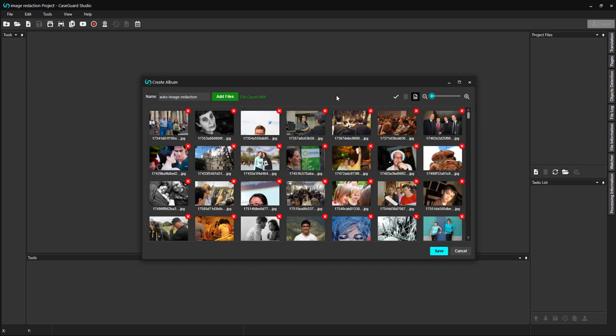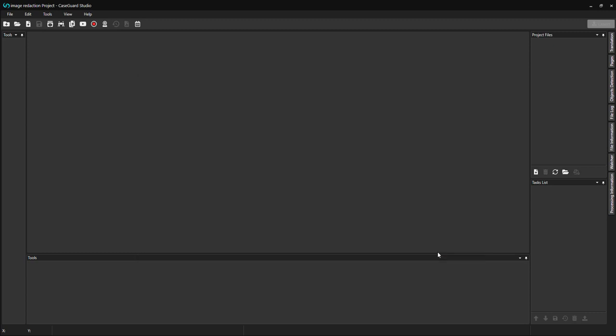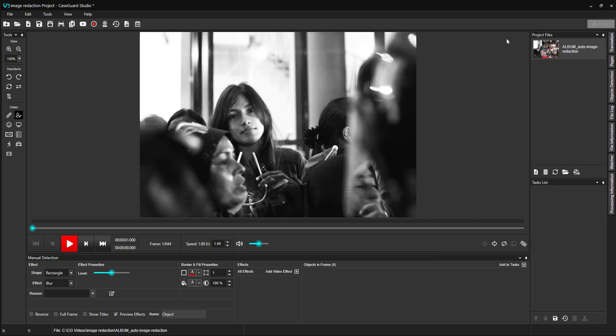Next to the green Add Files button, you will see the file count to the right. In this album, we have 644 images. Click Save. Our album popped up under the Project Files panel. You can see that the number of photos in our album corresponds to the number of frames in this video. The video is only for editing mode. Once we export our redacted files, they will save as individual images.